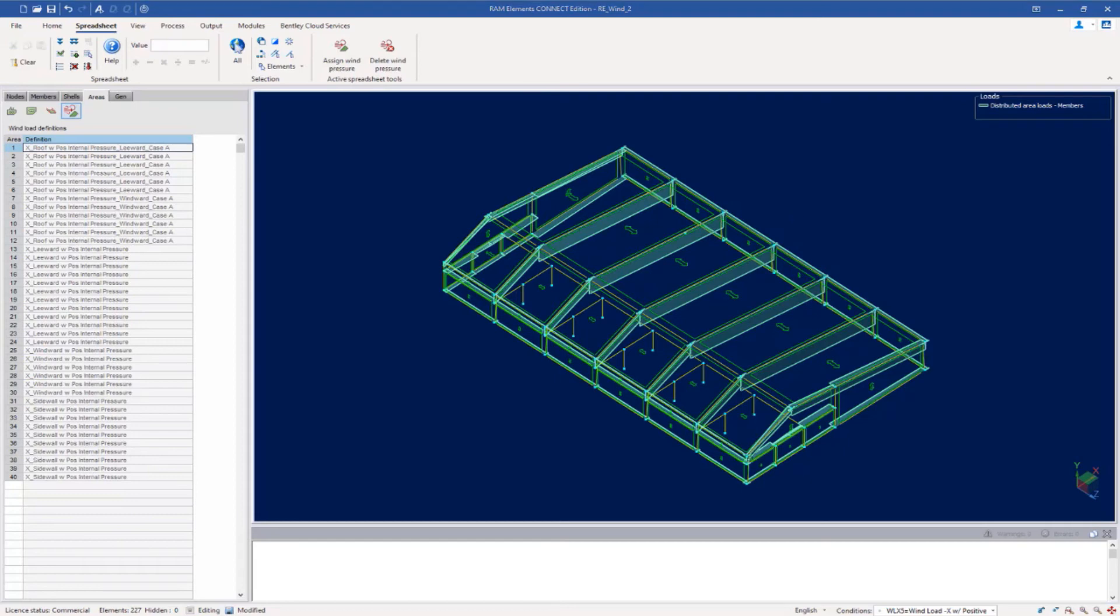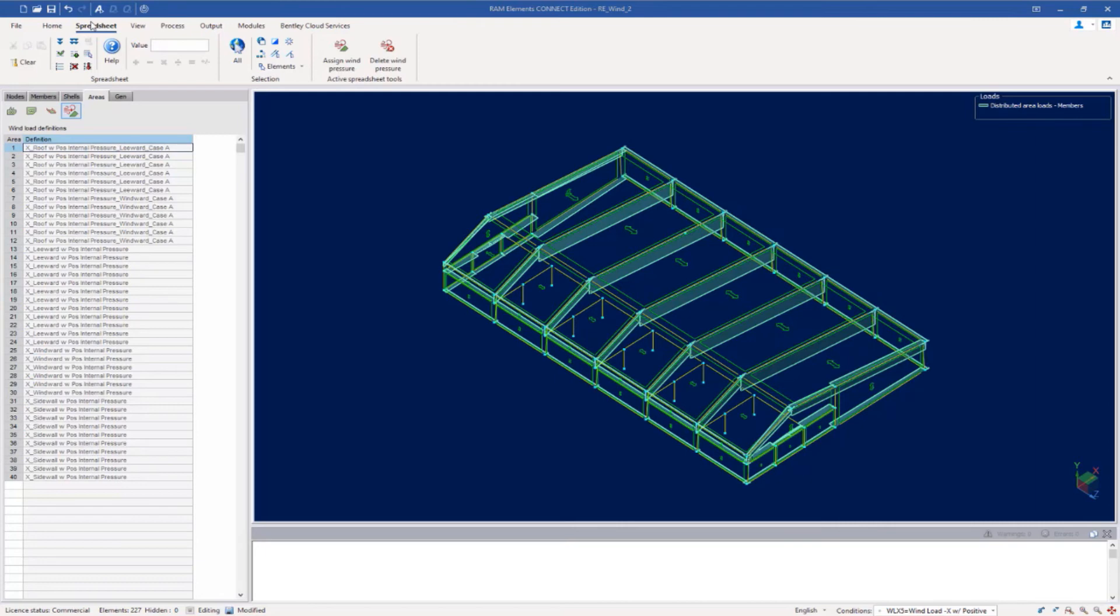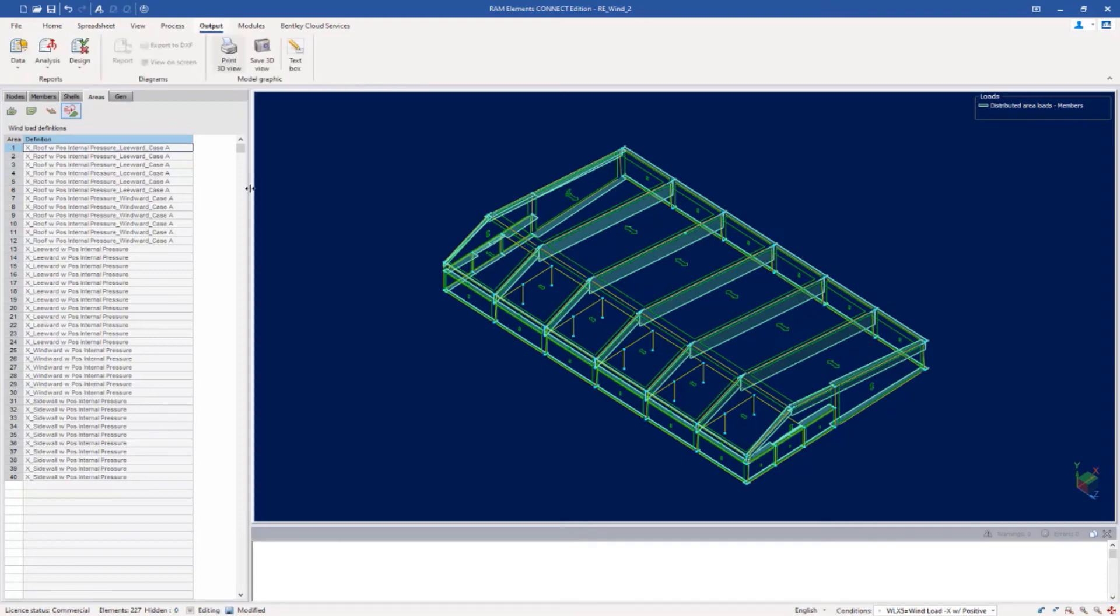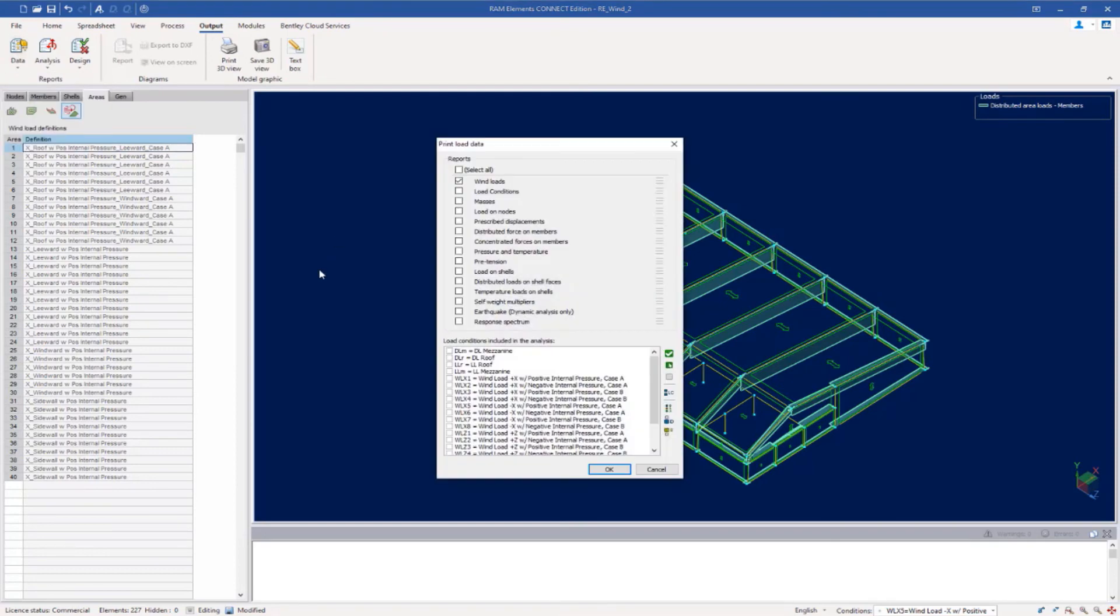Now the last thing we're going to take a look at is our wind load report. After you assign a wind definition to your model, you may wish to view a report which is available within RAM elements. What we're going to do is go to the spreadsheet tab in the ribbon toolbar and click on the all elements icon. The way all RAM elements reports work is it will report on whatever is selected at the time that the report is accessed. So we want to select all of our load areas. Next, we're going to go to the output tab in the ribbon toolbar and select the data icon, and then we're going to come down to the loads area.